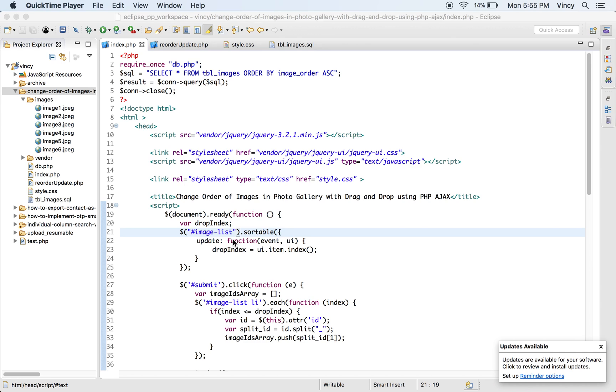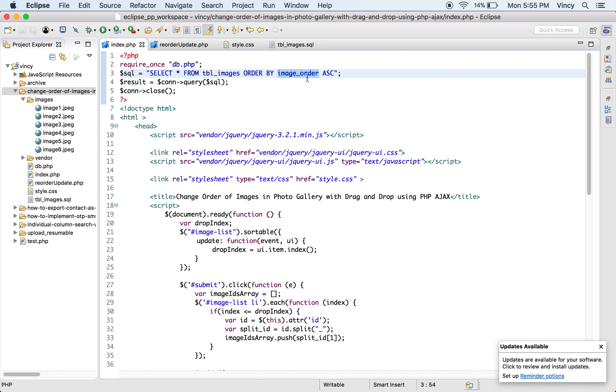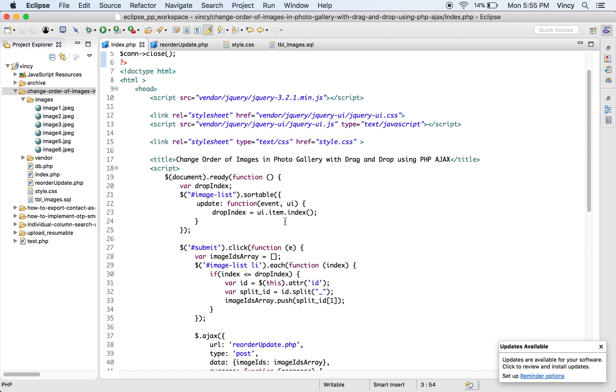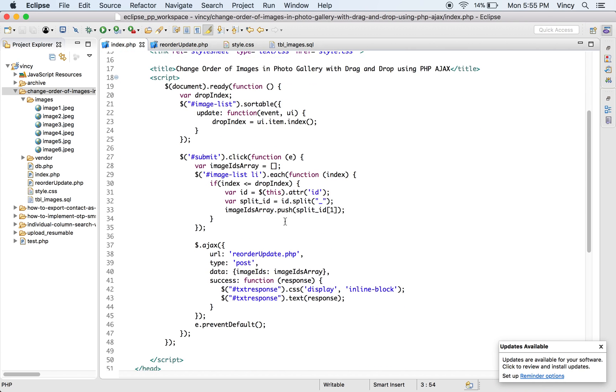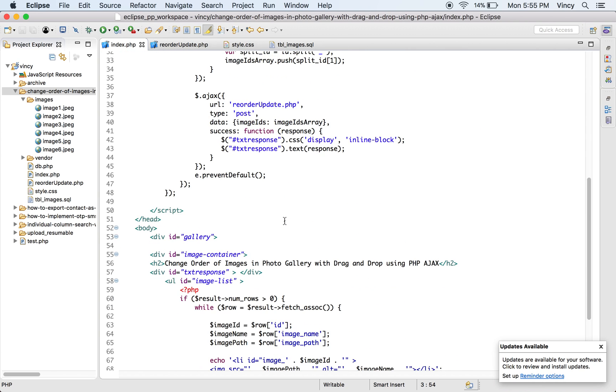In this example, the gallery images are stored in the database. These image results are fetched from the database and displayed in the ascending order of the image order field.